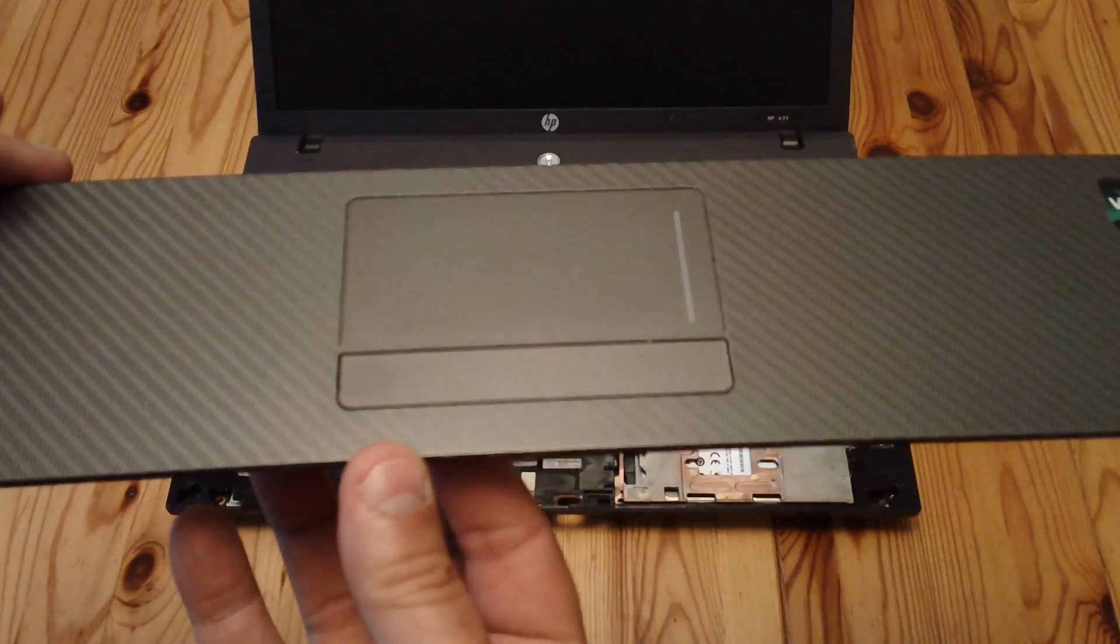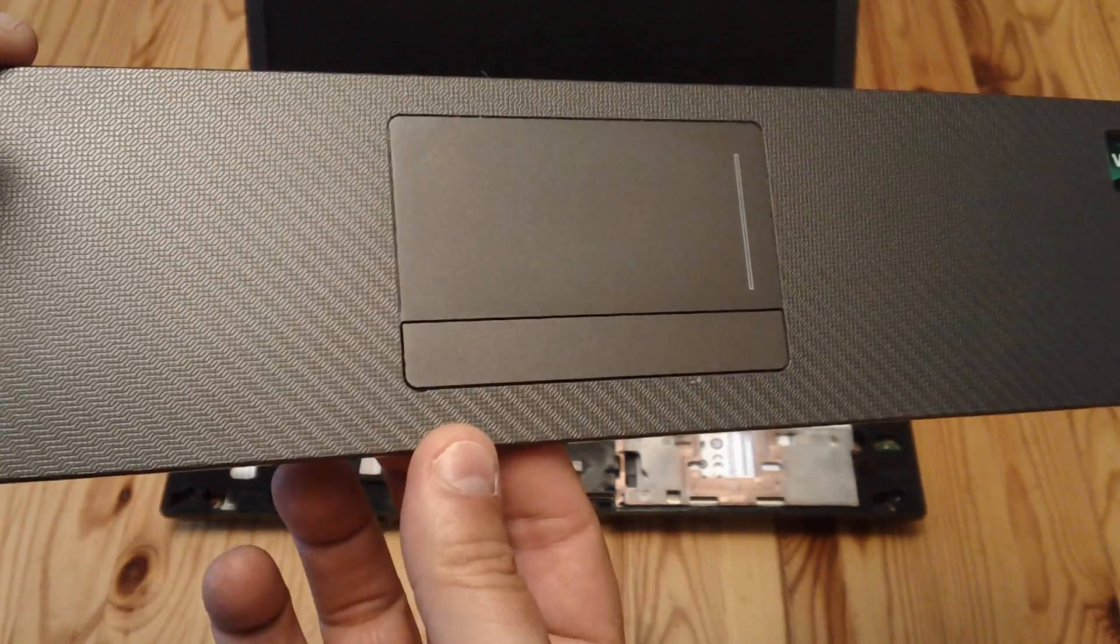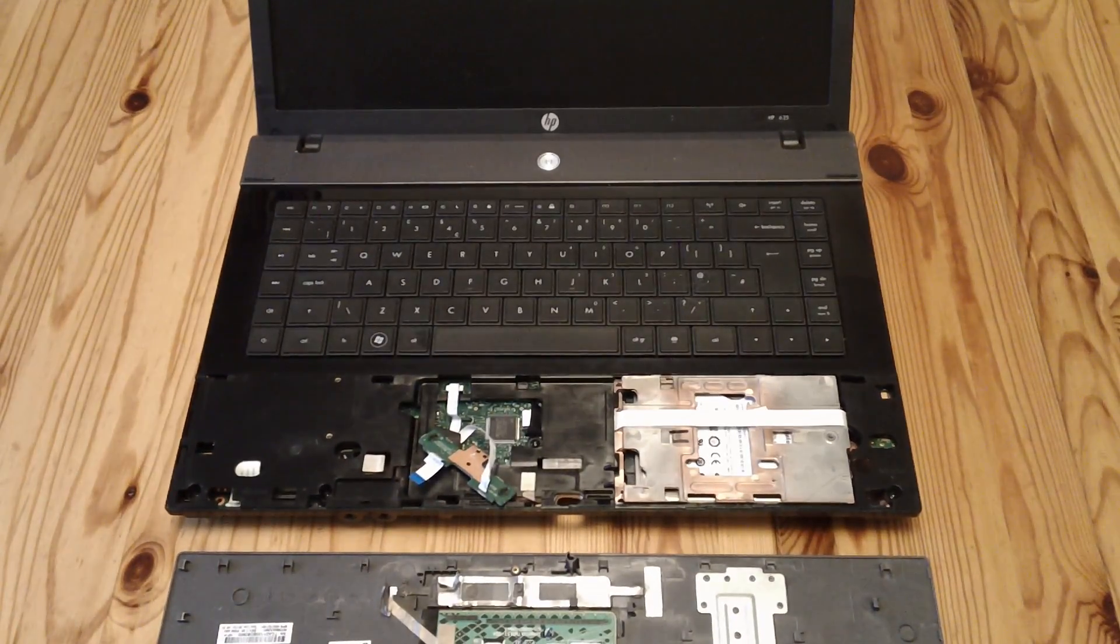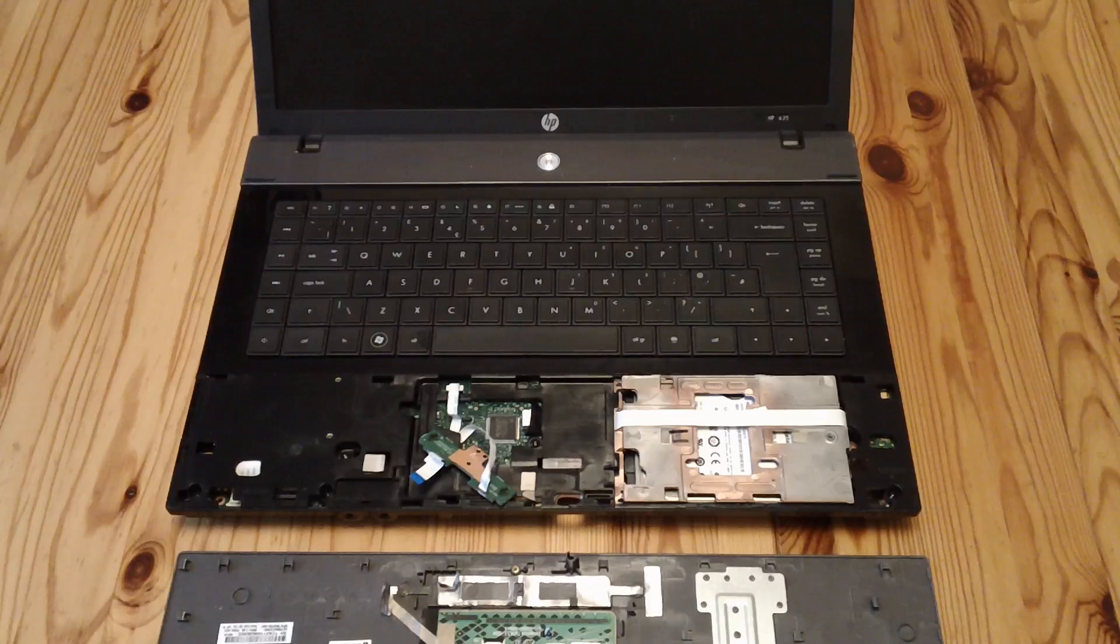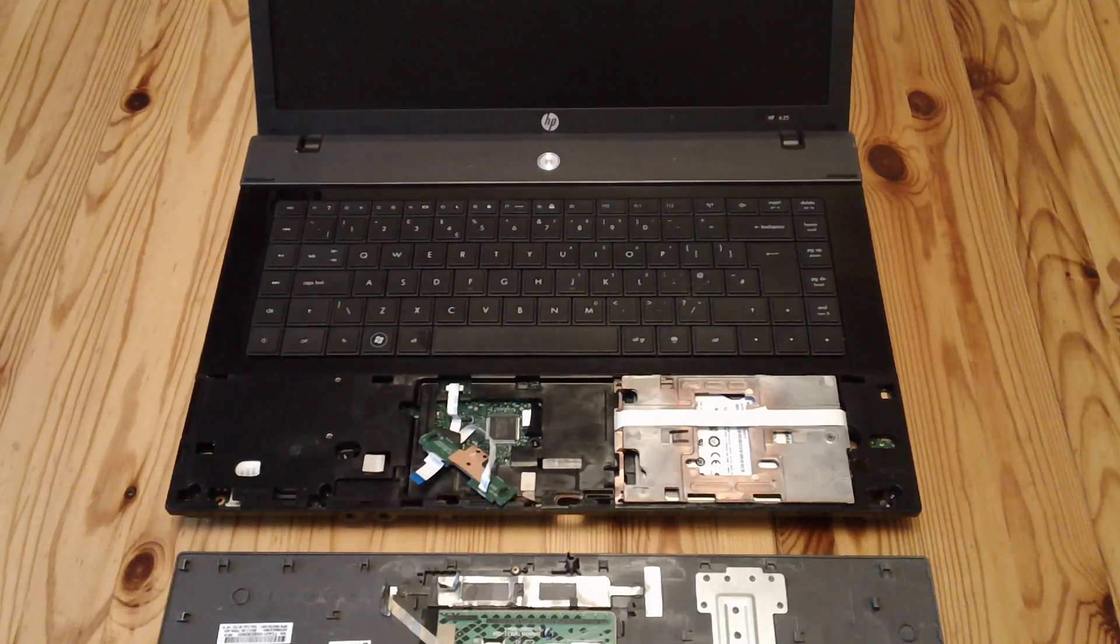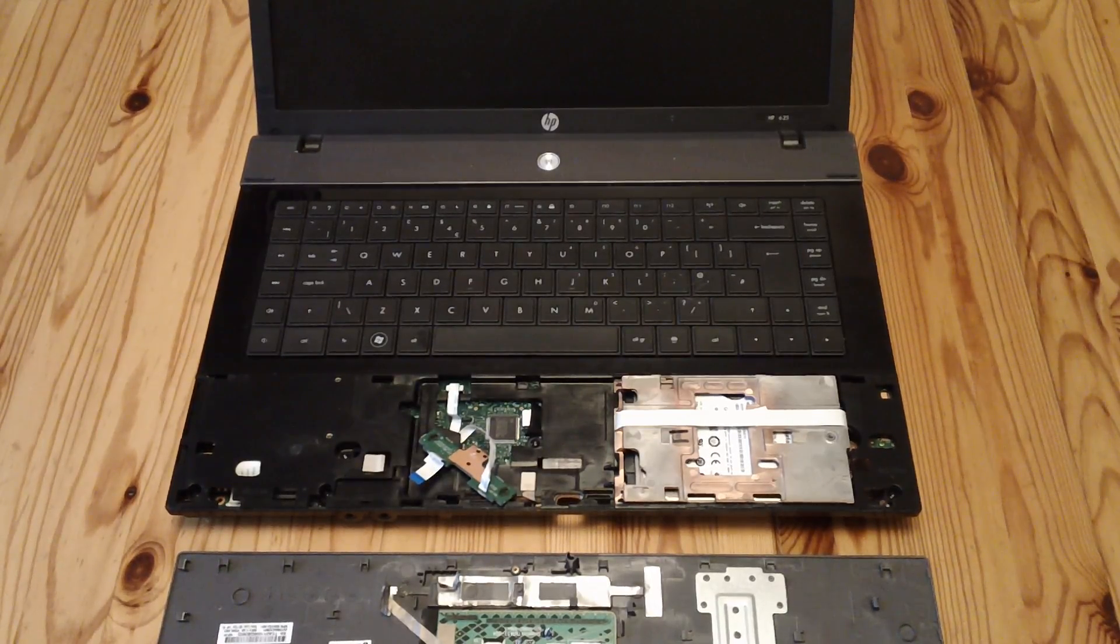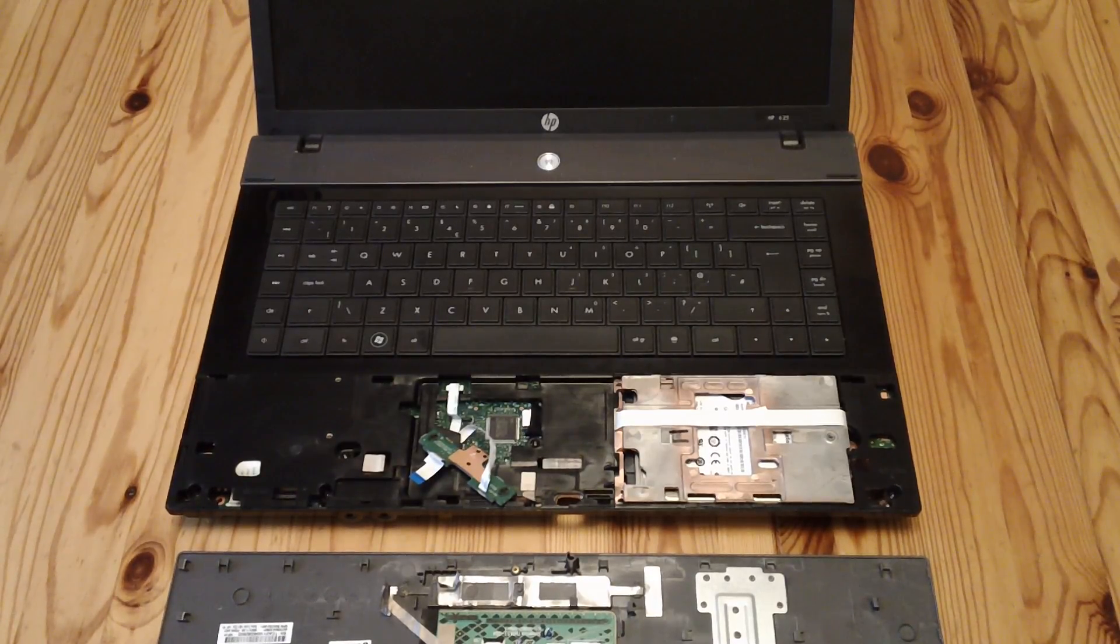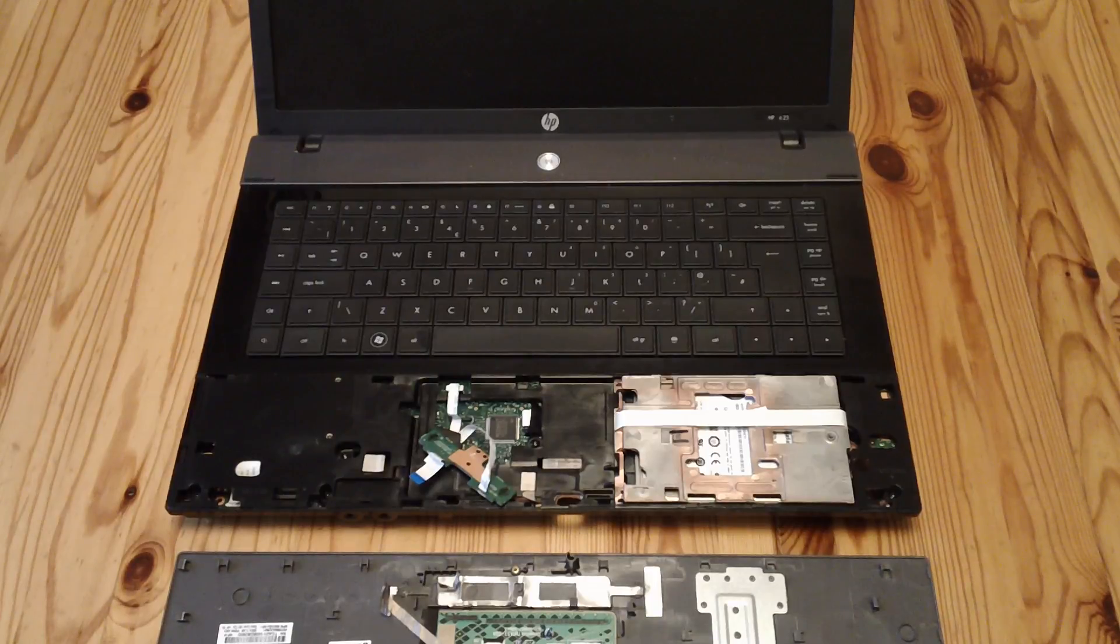And then you just do everything in reverse and that's all you do. Very simple fix, very easy fix, hardly any screws to undo, you don't need to be a technical genius to do it.